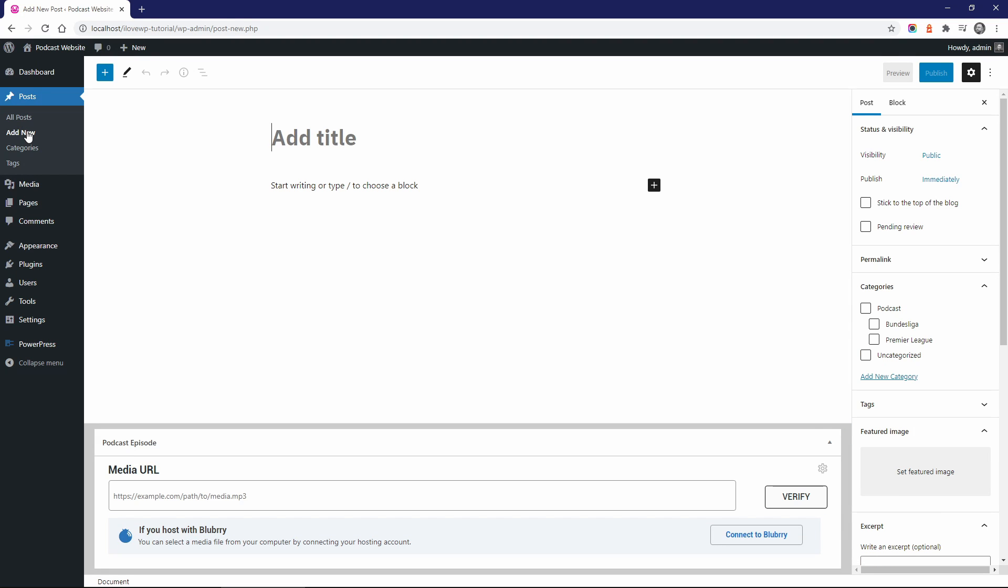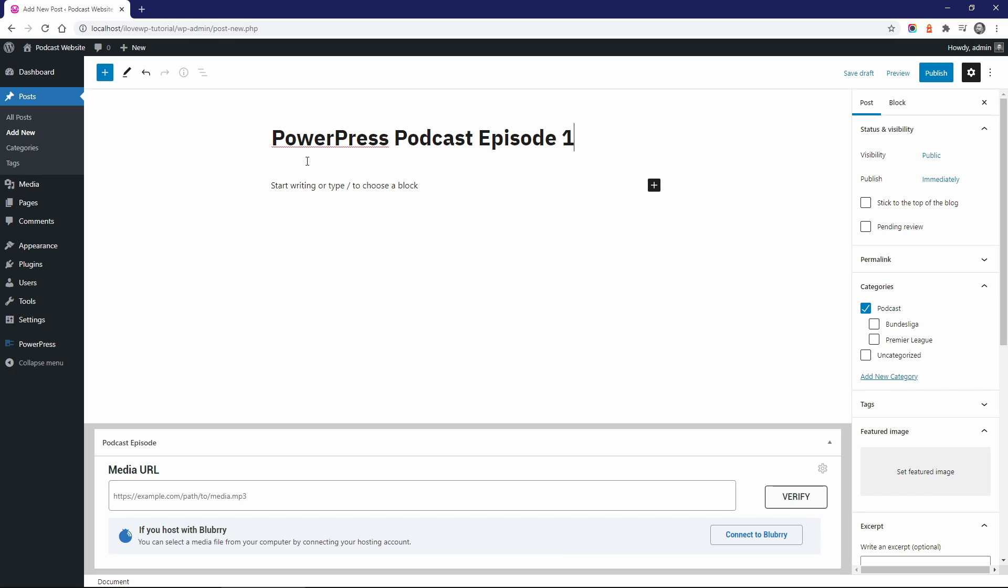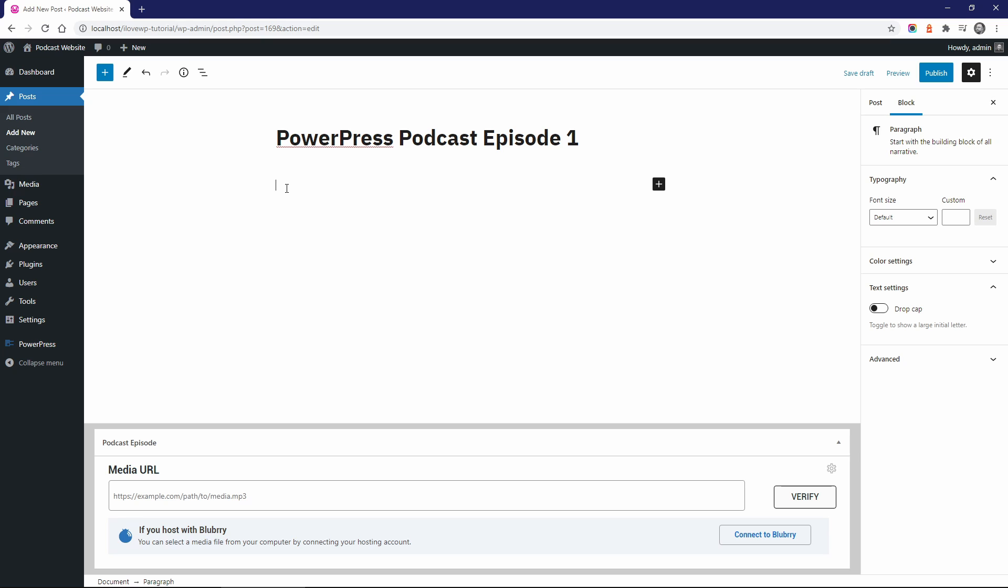So if you have some blog posts on your website too, simply create a new category to group your episodes. This is not required, but will help you keep things organized. I'll set the title for my first episode and select the Podcast category.